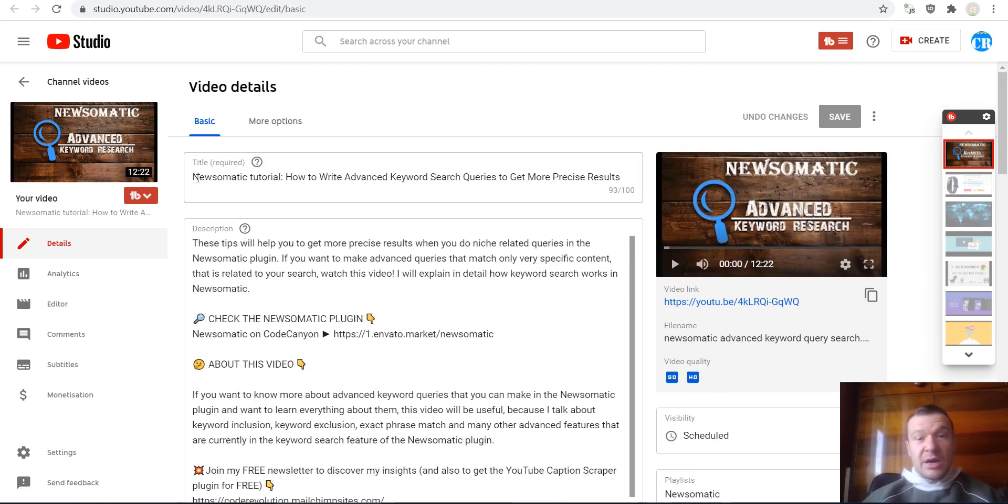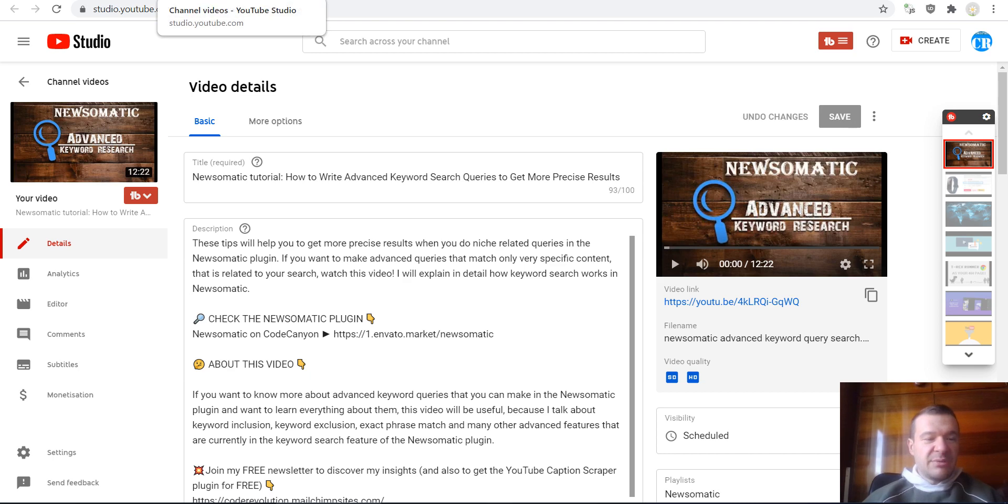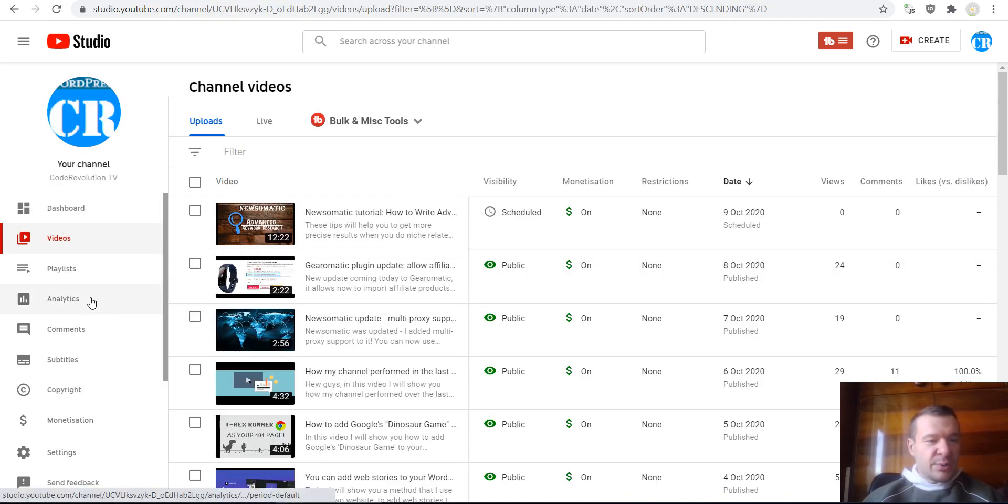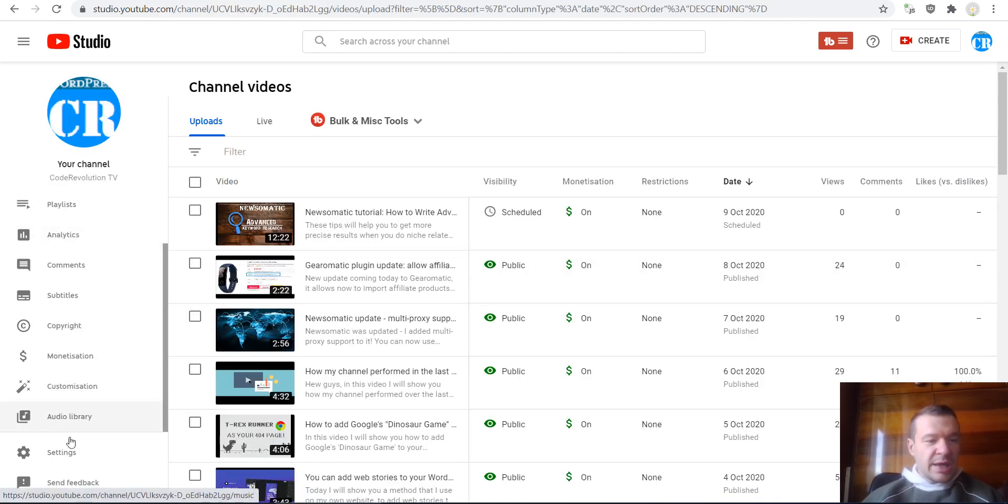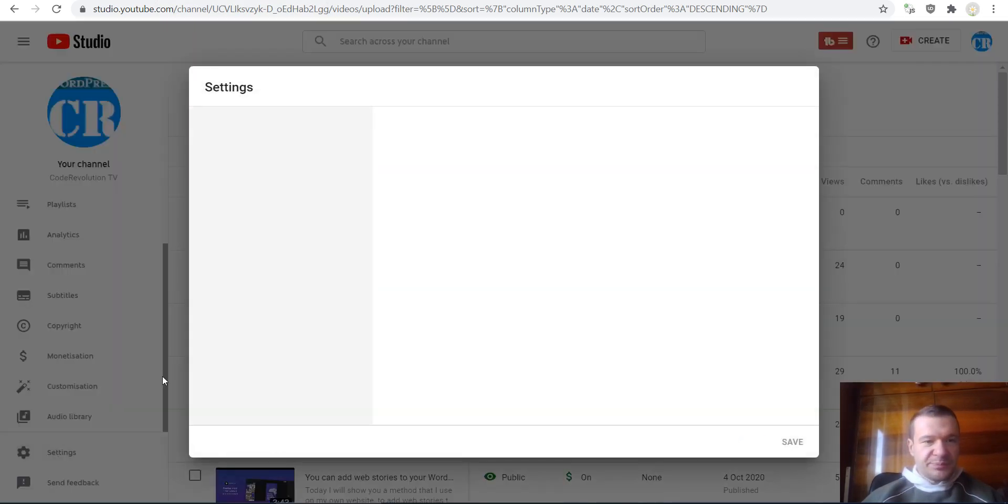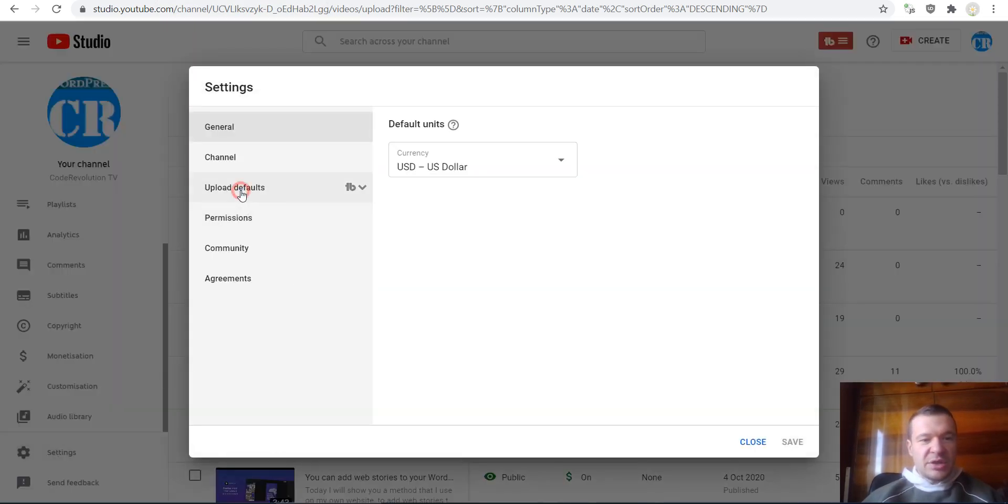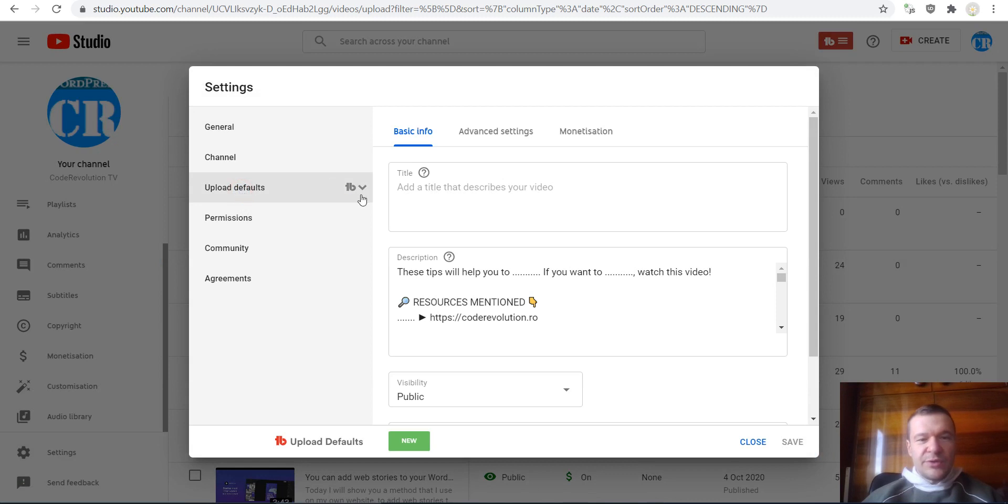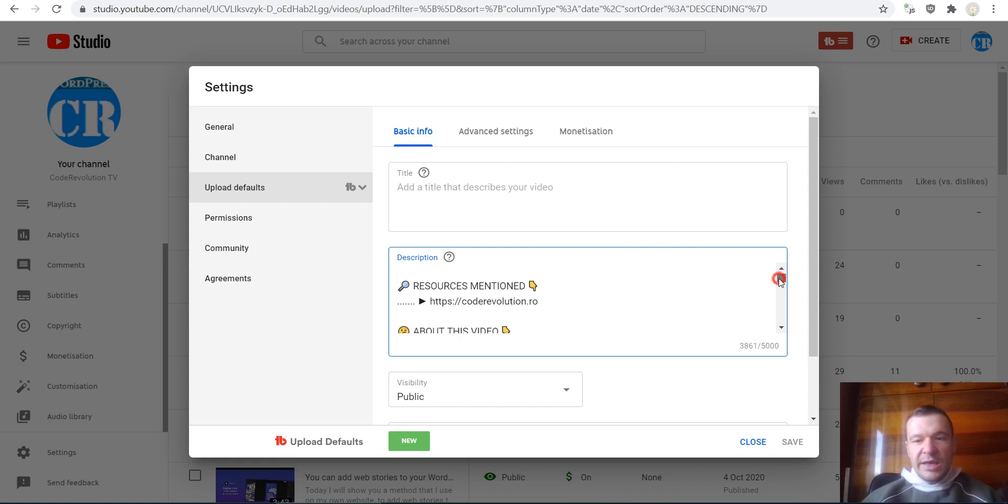So let me show you how to get this template in place and how to write it. In my case, we will have to go to the YouTube Studio screen here, hit Settings, and hit Upload Defaults.